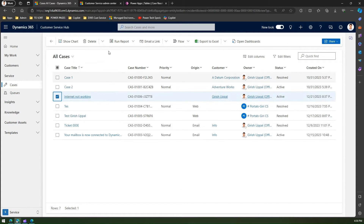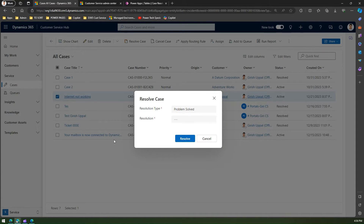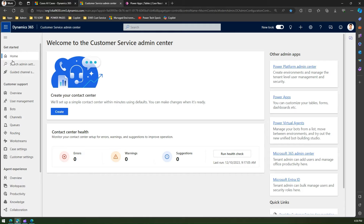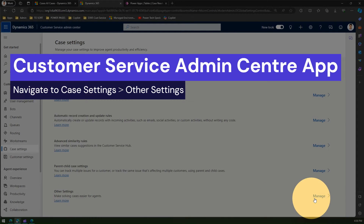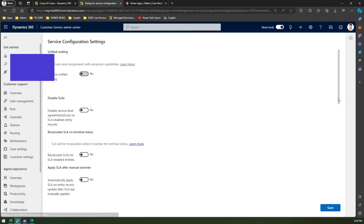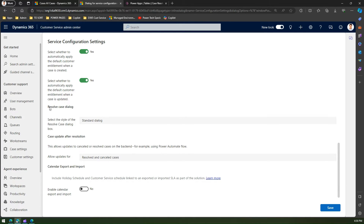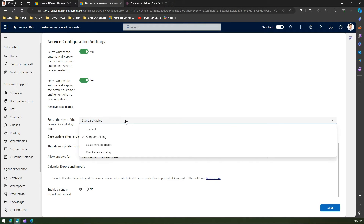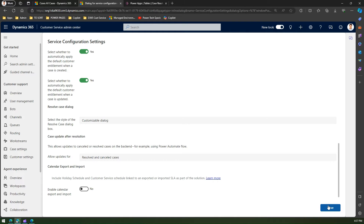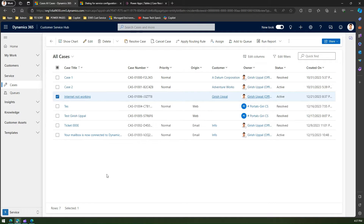Now, what if I want to customize this message box? Yes, you can do that. In the Customer Service Admin Center application, under Case Settings, there is an option called 'Other Settings' which says 'Make solving cases easier for agents.' Under 'Manage', scrolling down, you'll find 'Resolve Case Dialog Box' where you can select the style — standard, customizable, or quick create dialog box.